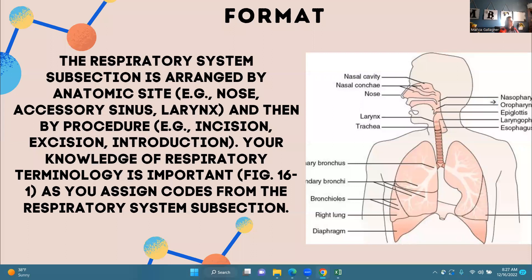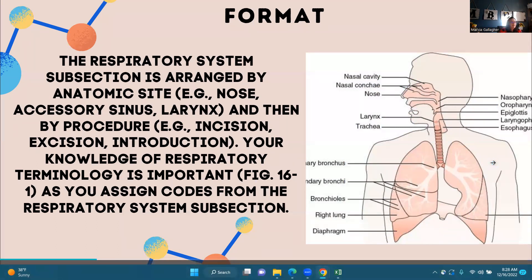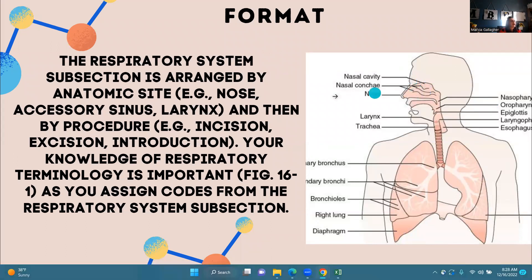The respiratory system subsection is arranged by anatomic site — for example, the nose, accessory sinus, and larynx — and then by procedure, for example, incision, excision, and introduction. Your knowledge of respiratory terminology is important, so I have added some anatomy showing where things are placed: the nasal cavity, the nasal concha, the nose, the larynx, the trachea. Please remember that in your CPT manuals, you have great resources for making sure you know what part of the anatomy something is placed.